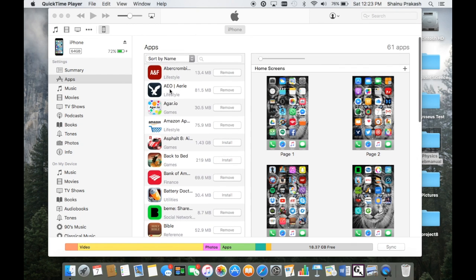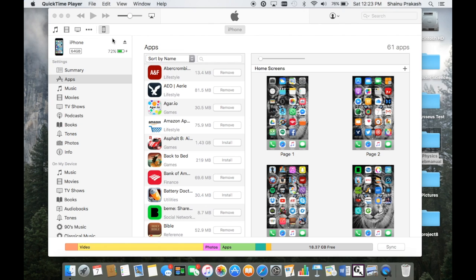So to delete these unwanted applications to save some space on your MacBook and also to avoid all these automatic installations, all you have to do is get in your iTunes.